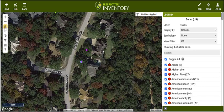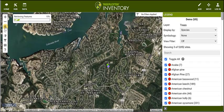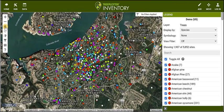Let's go back to our home extent to view a complete sample dataset to use Tree Plotter's other tools for analysis and exporting. I'll do that by pressing the House icon in the navigation toolbar.